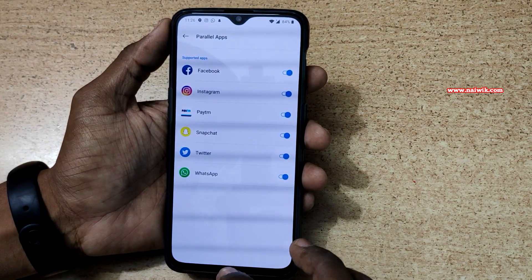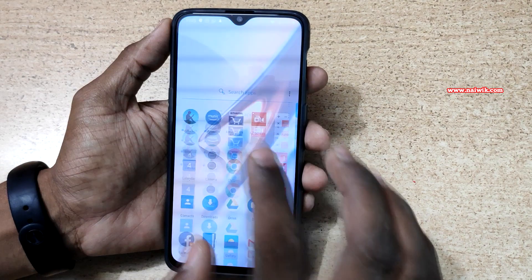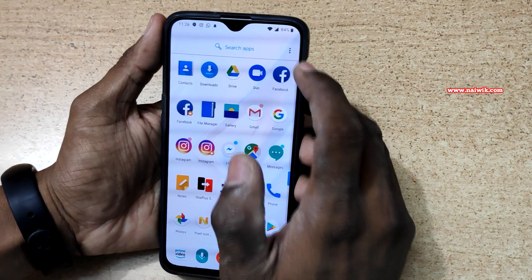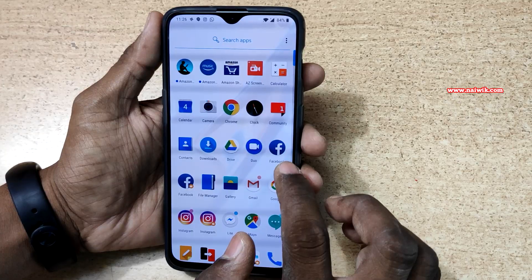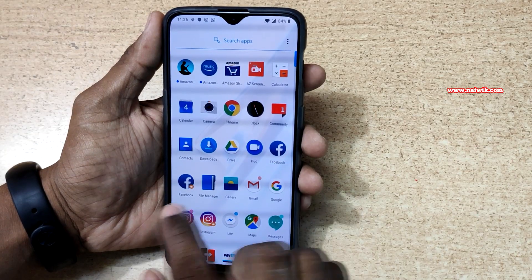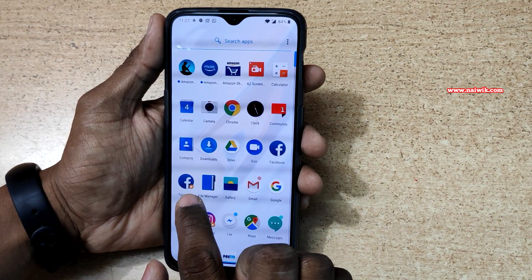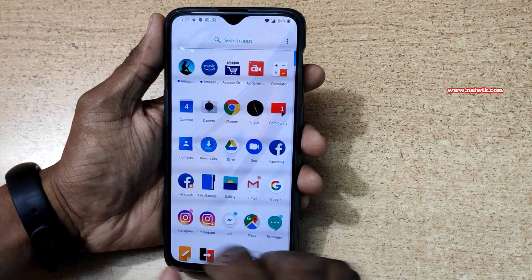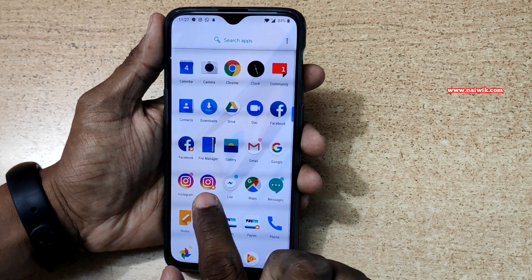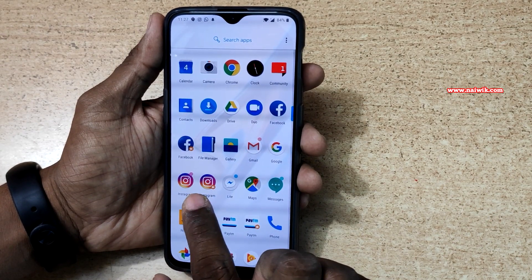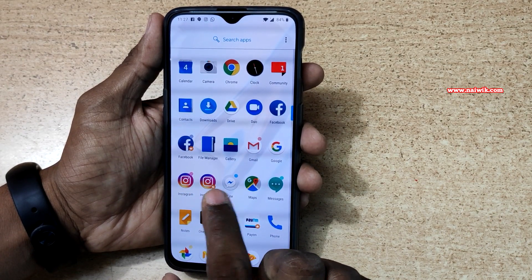Now let's go back to the home screen and open the app drawer. Here you can see that you have two Facebook apps — one is the original one and the second one is the parallel app. It has an orange circle if you can see properly. Similarly, Instagram has two apps: one is the main app and one is the parallel app.